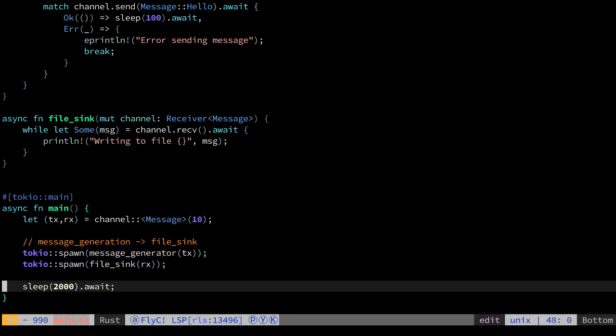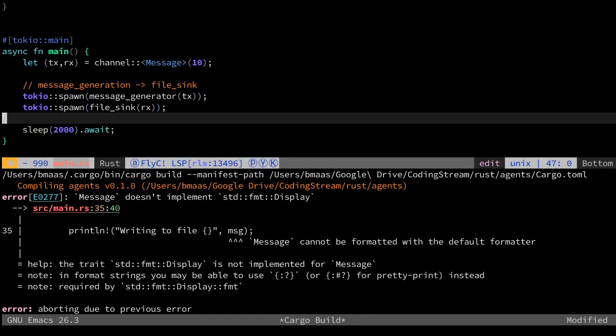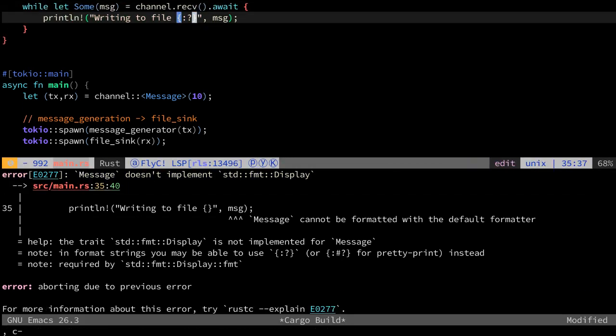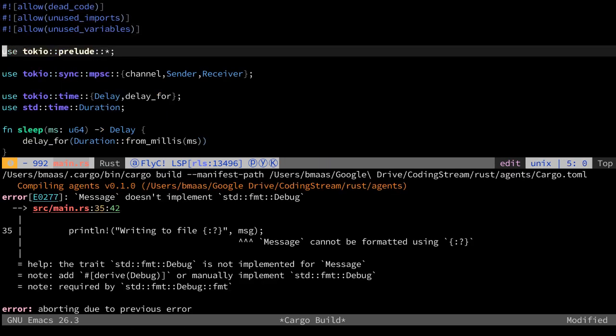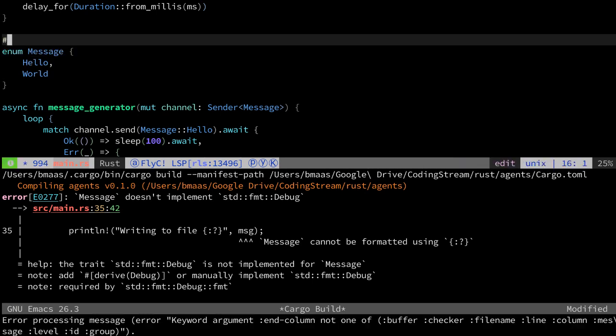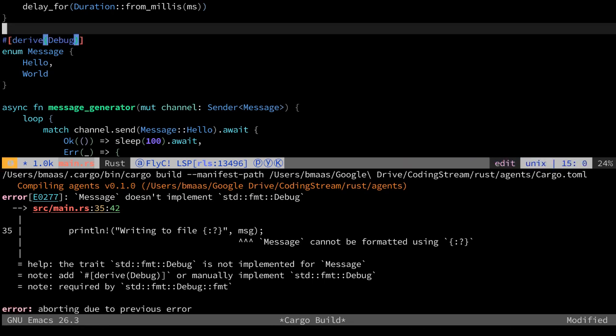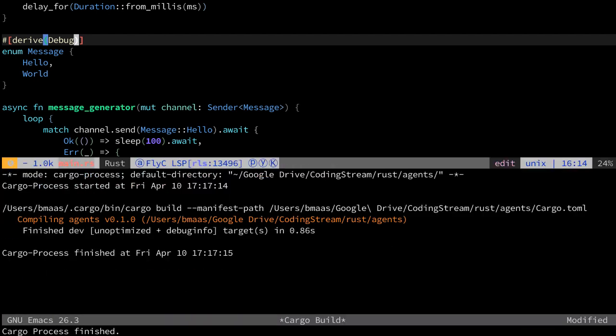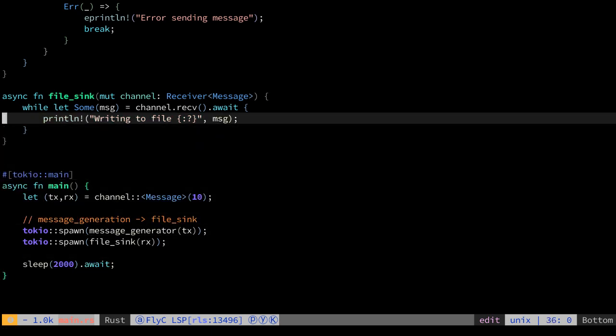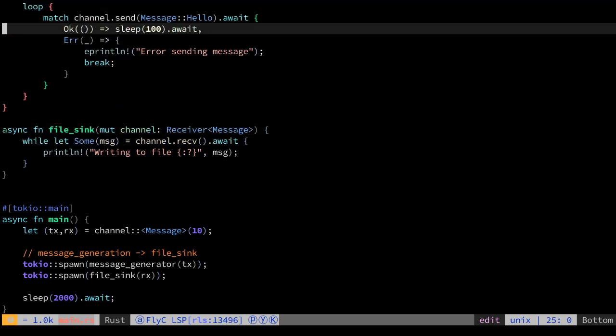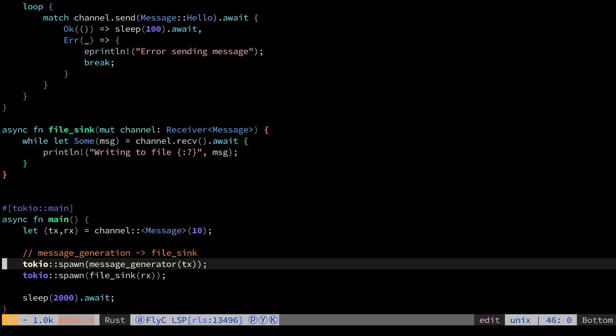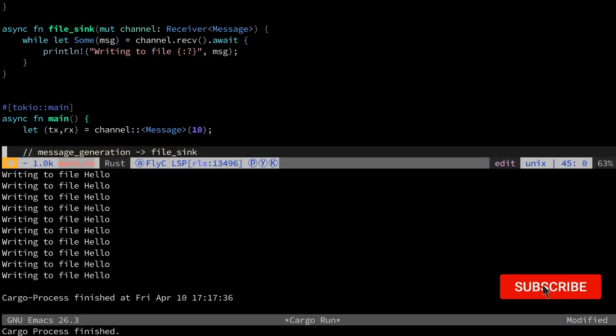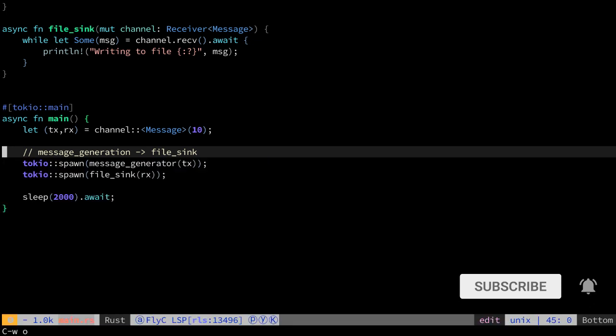Let's see if this compiles. The message cannot be formatted with the normal format. That makes sense. It's a debug thing. It cannot be formatted like this. Of course not, because it needs to derive debug. Now it compiles perfectly. What we want to see is write the file like this. And every 100 milliseconds we would like to see this for two seconds. So we should see like 20 messages. And as you can see, it works like a charm. Next time, I will cover some more about Tokyo and what exactly happened here. Thank you for watching.